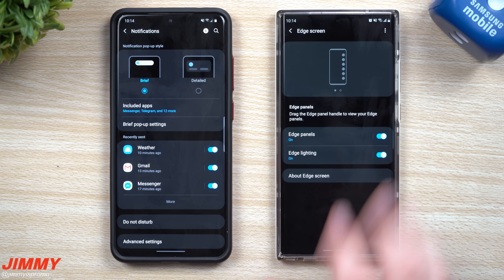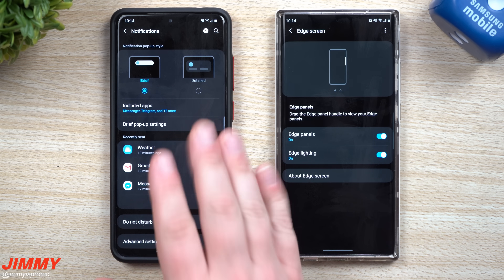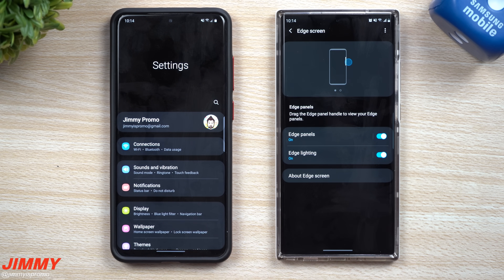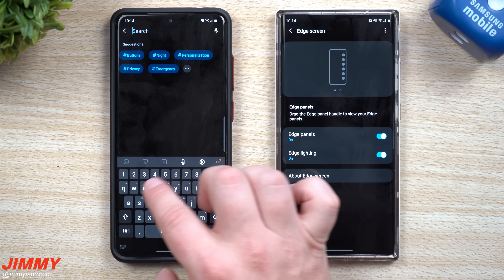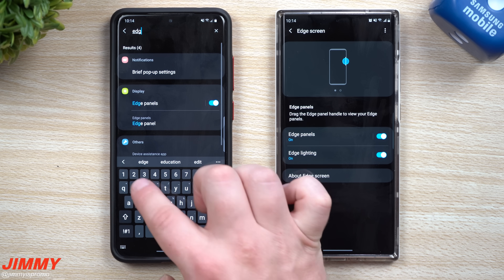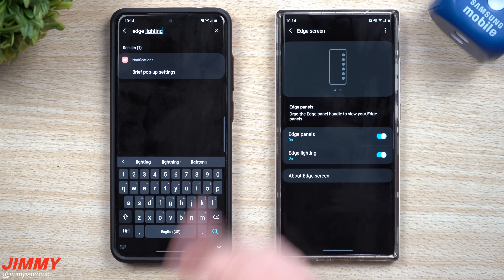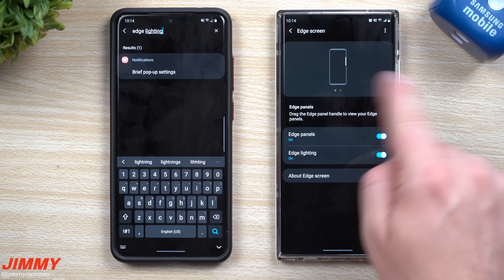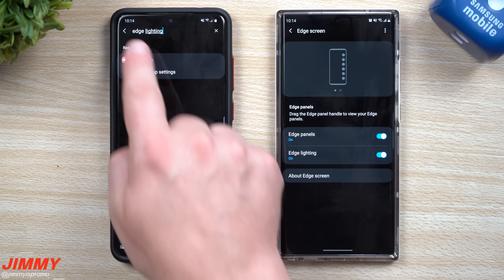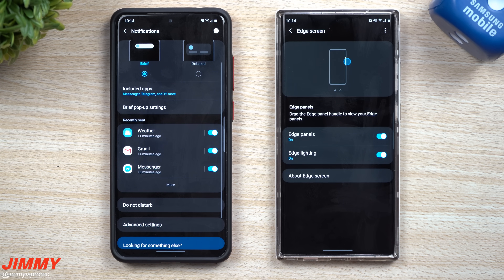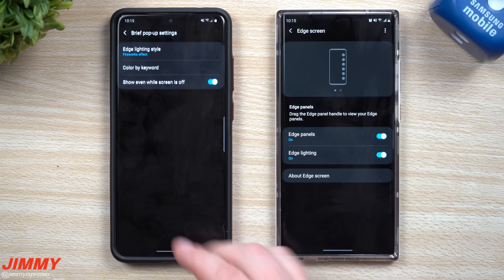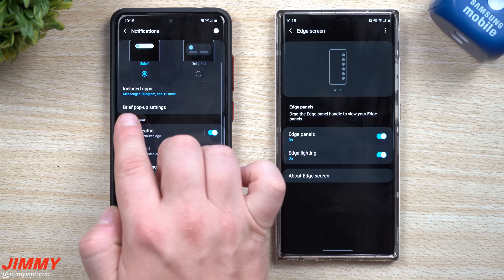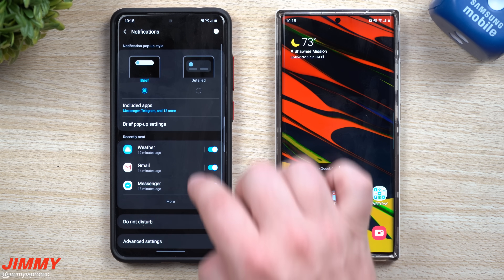As a heads up: if you're looking for edge lighting, it's not inside Display. When I first tried to find it I went inside Edge Screen — it wasn't there. I even searched 'edge lighting' in settings and it didn't show up. That's one of the crazy things — it's been completely rebranded. You won't find it by searching 'edge lighting,' but it does appear under Notifications → Brief Pop-up Settings, which is where the Edge Lighting Styles now live.